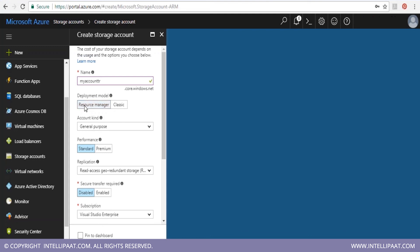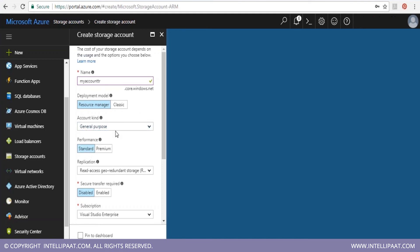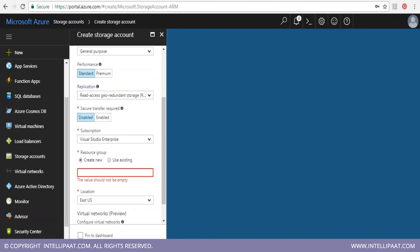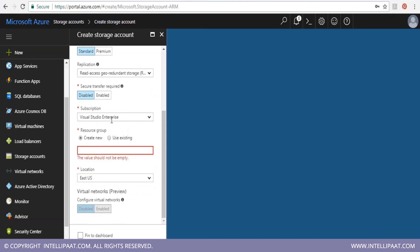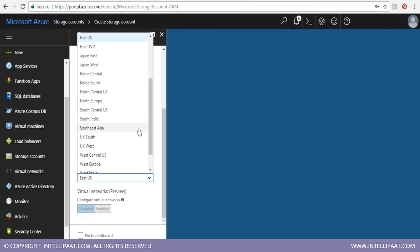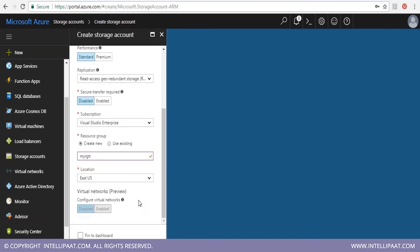You can then select the deployment model — either Resource Manager or Classic — and the account type: general purpose or blob storage. Choose a performance tier: standard or premium, and the replication zone type: locally redundant, zone redundant, geo redundant, or read-access geo redundant. Select your subscription, create or choose a resource group, and select the location that is best suited based on your users and business presence, then click Create.